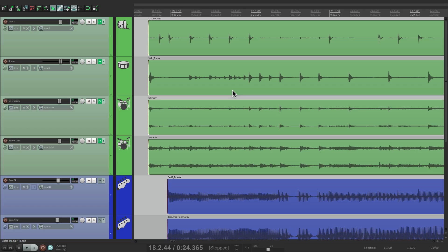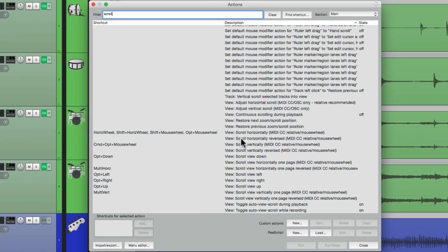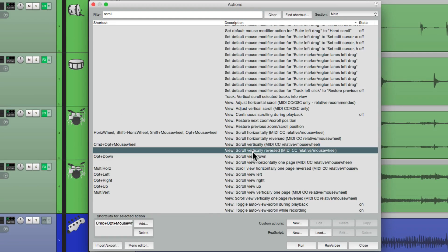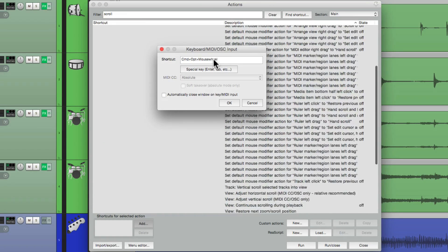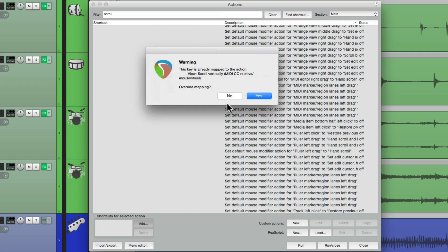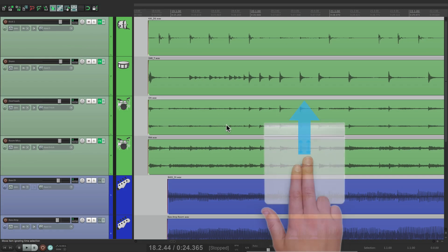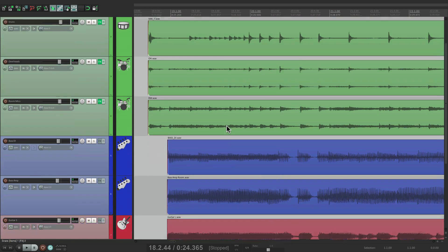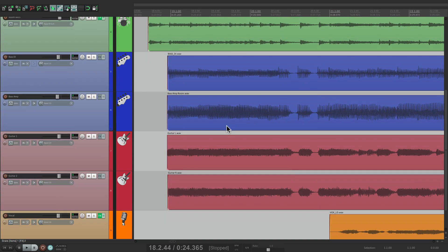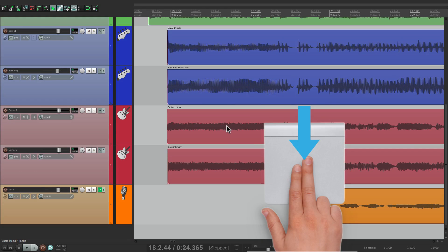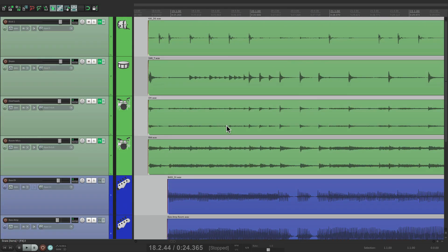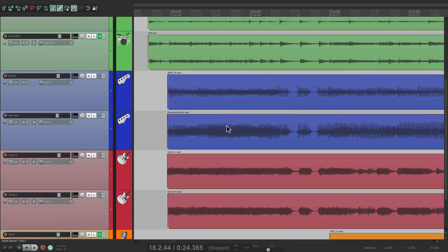So it's really a personal preference of how you see things moving left and right within your project. We could do the same thing for vertical scrolling — choose the reversed action instead and give it the same keystroke. Now if I move up with those modifiers, it moves down; if I move down, it scrolls up. Again, it's a personal preference, but you might find the reverse functionality more useful for you.